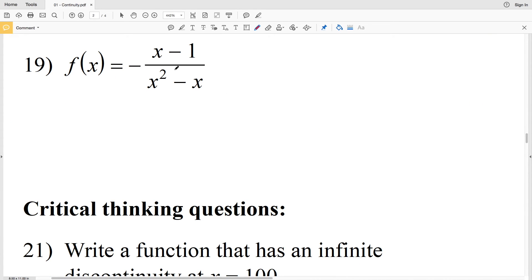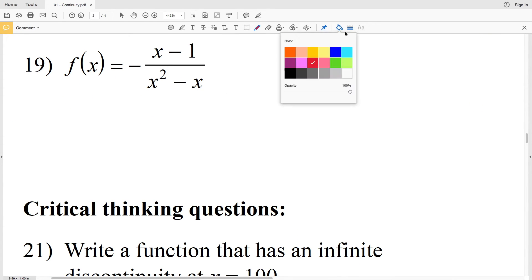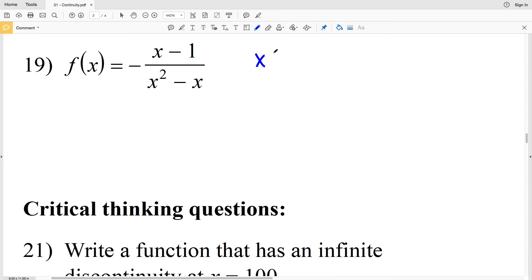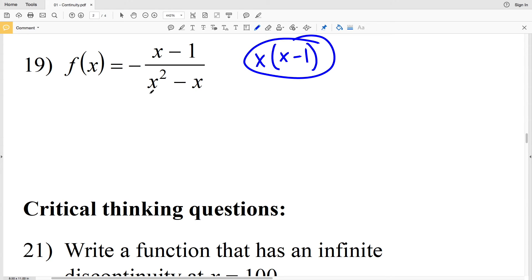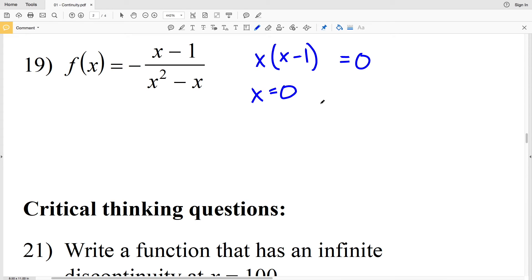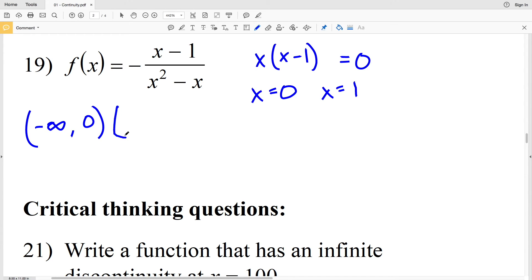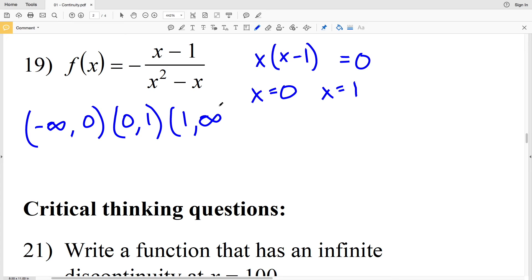For number 19 we factor the denominator to get x times x minus 1, which equals 0 when x equals 0 and when x equals positive 1 — those are two points of discontinuity. So the function is continuous from negative infinity to 0, from 0 to 1, and from 1 to positive infinity.